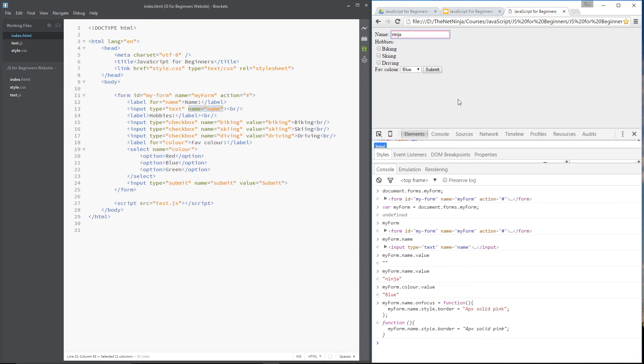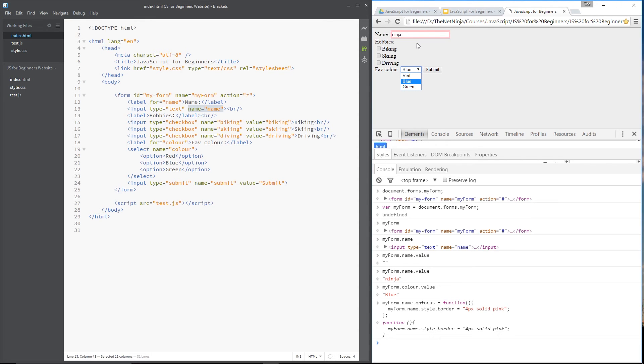Now, if I click on here, this is still pink, this border. I don't want that to happen. I want it so that when you click away and this is no longer in focus, in other words, it's blurred, then this border should go away. Now, there's another event called on blur, which can do this.